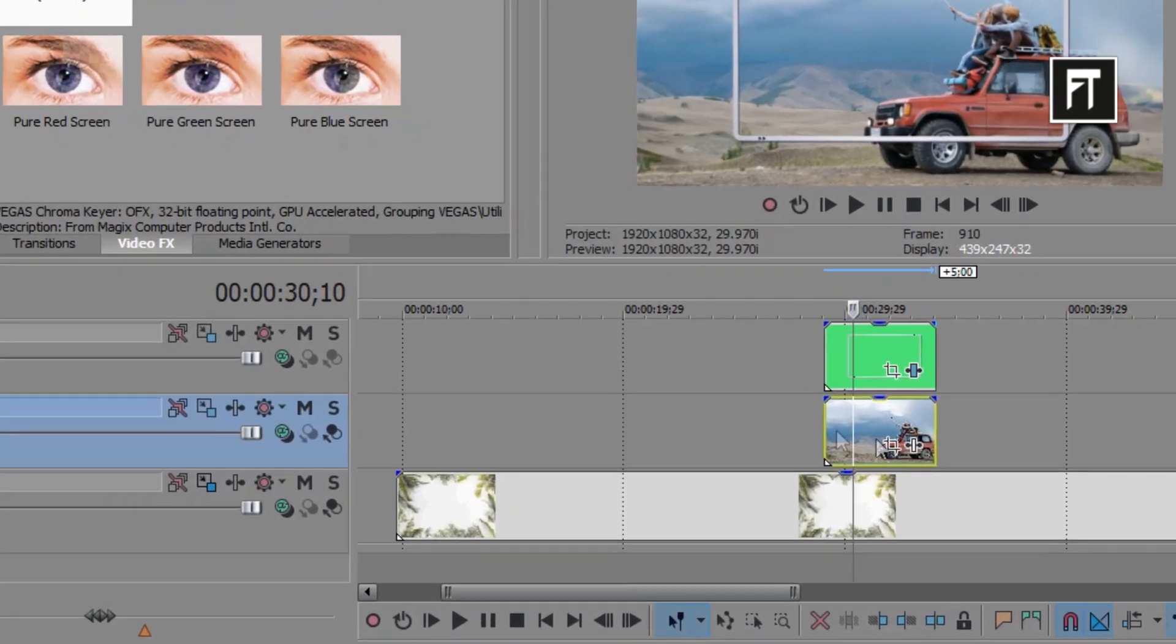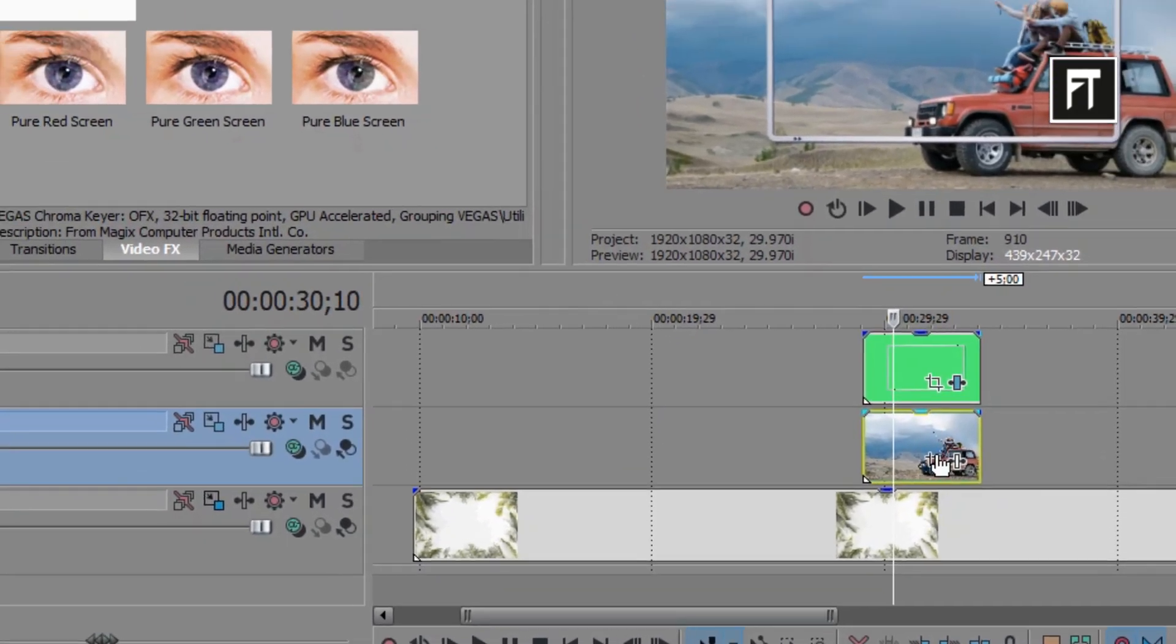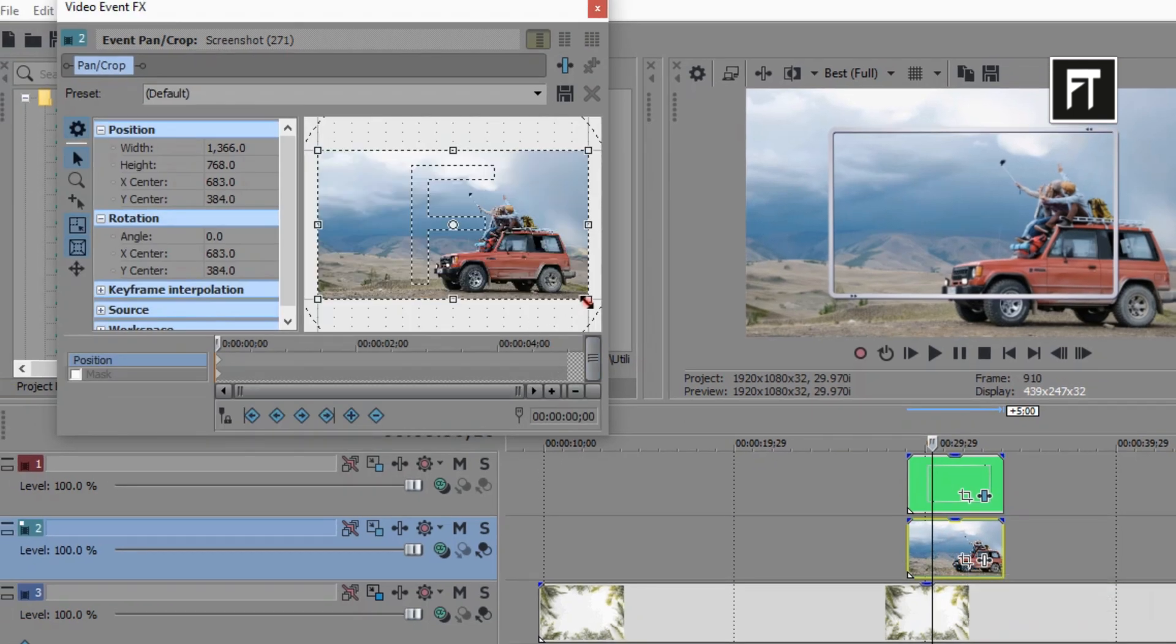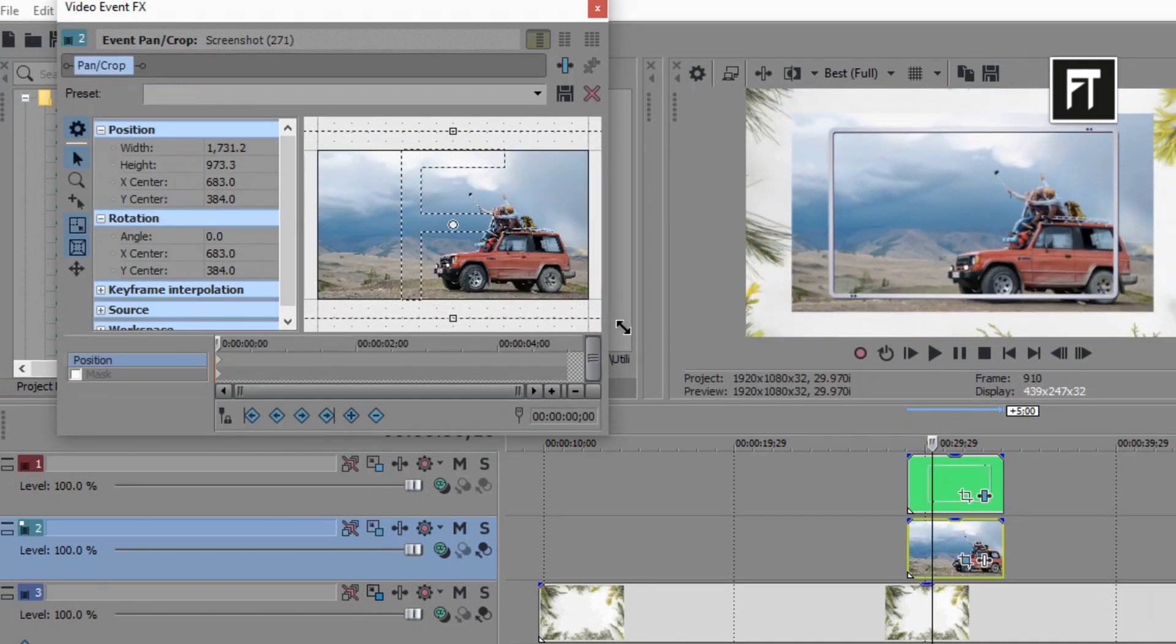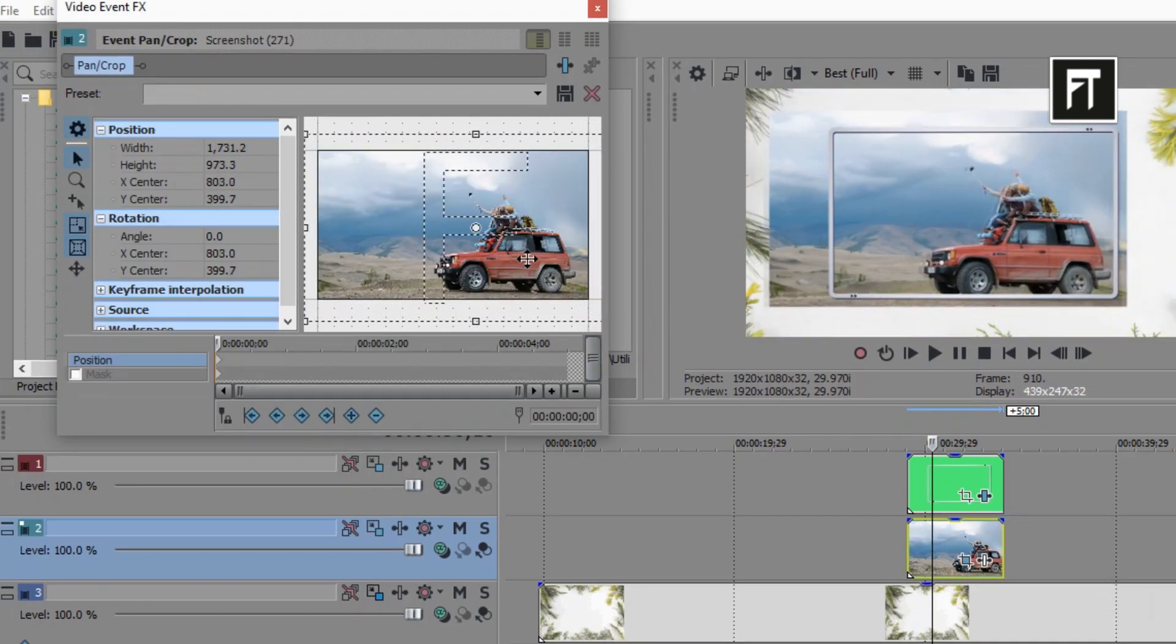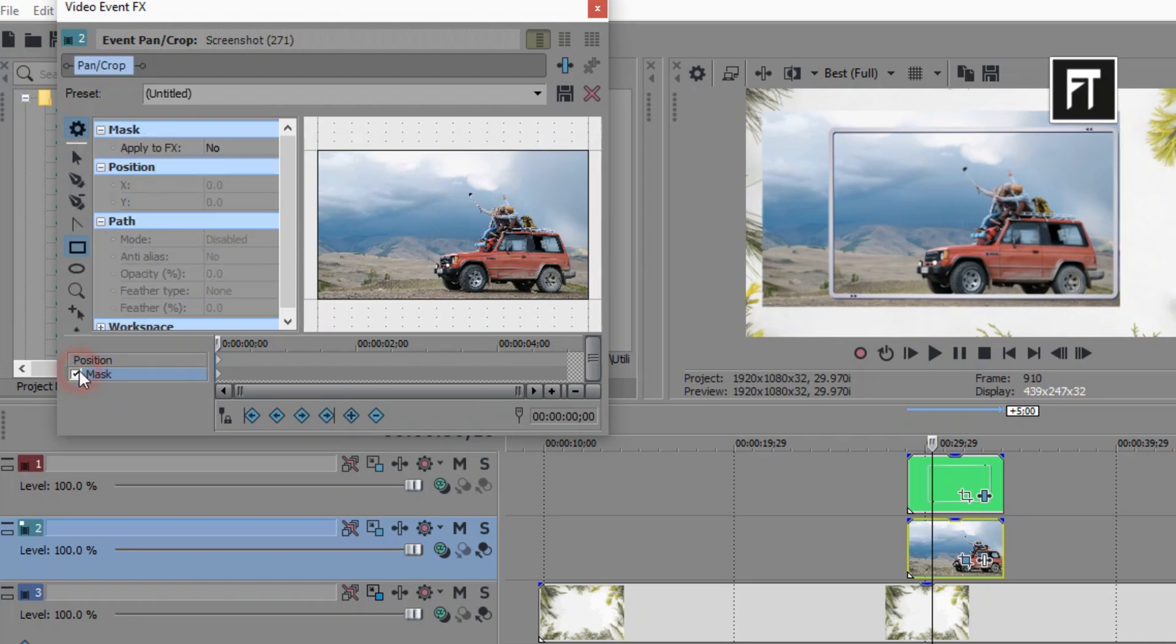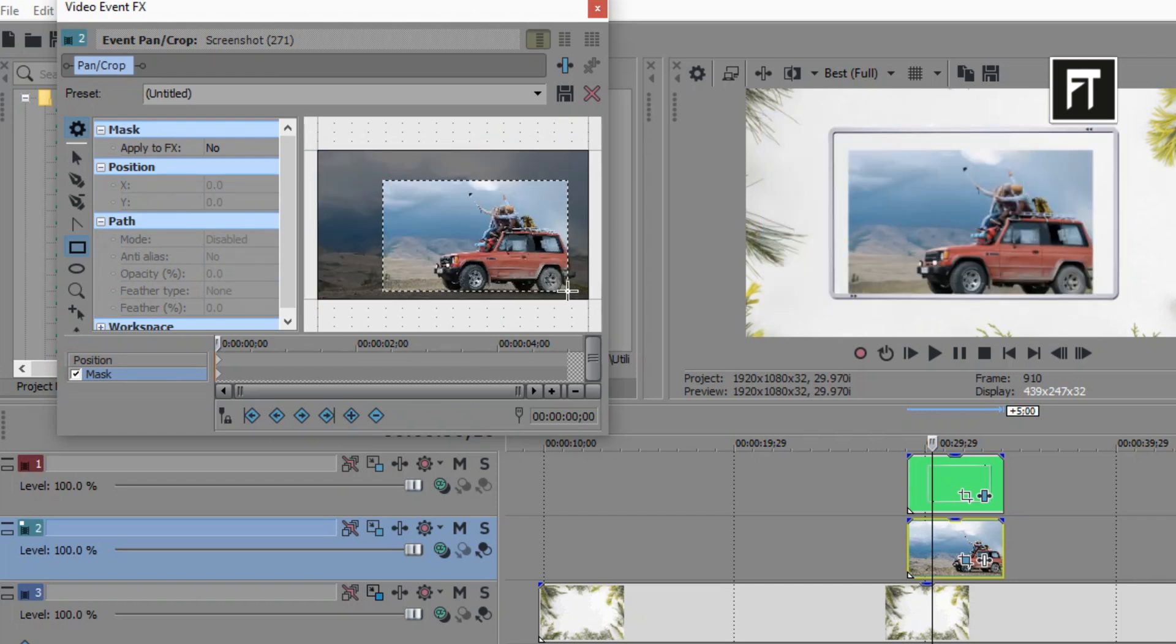Now go to event pan of this image. The part which you want to show in frame, first place that properly. Now enable this mask, and just mask out the selected portion to fit image on frame.